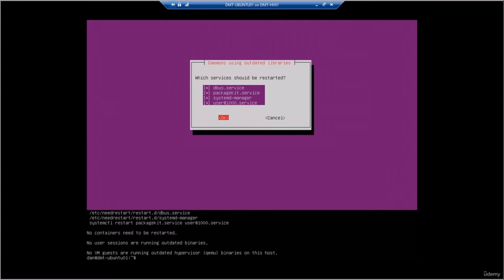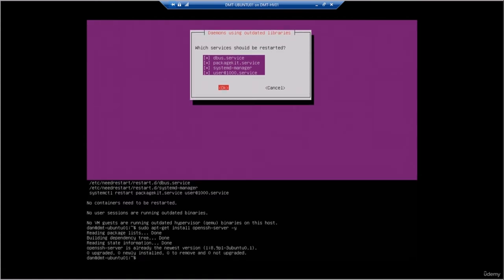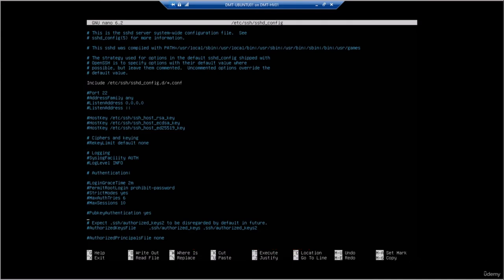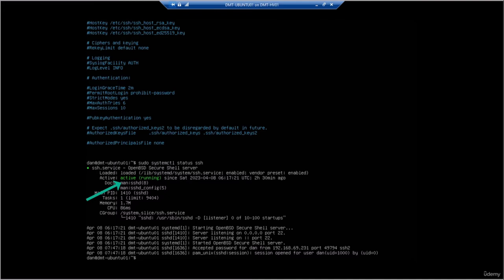We did install SSH server during the installation, but if you have an existing Ubuntu server and want to install it, you would run 'sudo apt-get install openssh-server -y'. As you can see, I've run it on mine and it said it's already installed. Once the SSH server is installed, the main configuration file is located at /etc/ssh/sshd_config. Here we can see the configuration file with all the default settings, and we will configure a couple of these in a minute.